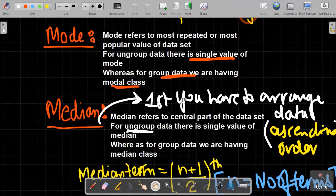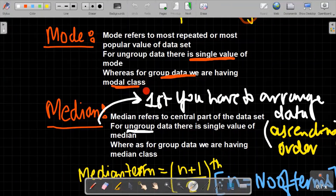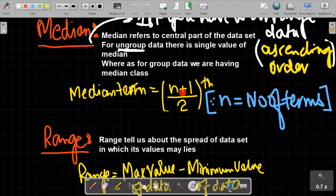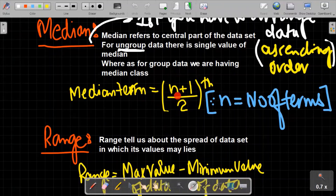Mode refers to the most repeated, most popular value of the data set. An important point is that for grouped data we have a modal class. Similarly, for median we have a median class for grouped data. In this class we will discuss the median class and modal class in detail. The formula for finding the median term is (n+1)/2, which gives you the median term, not the value of the median.